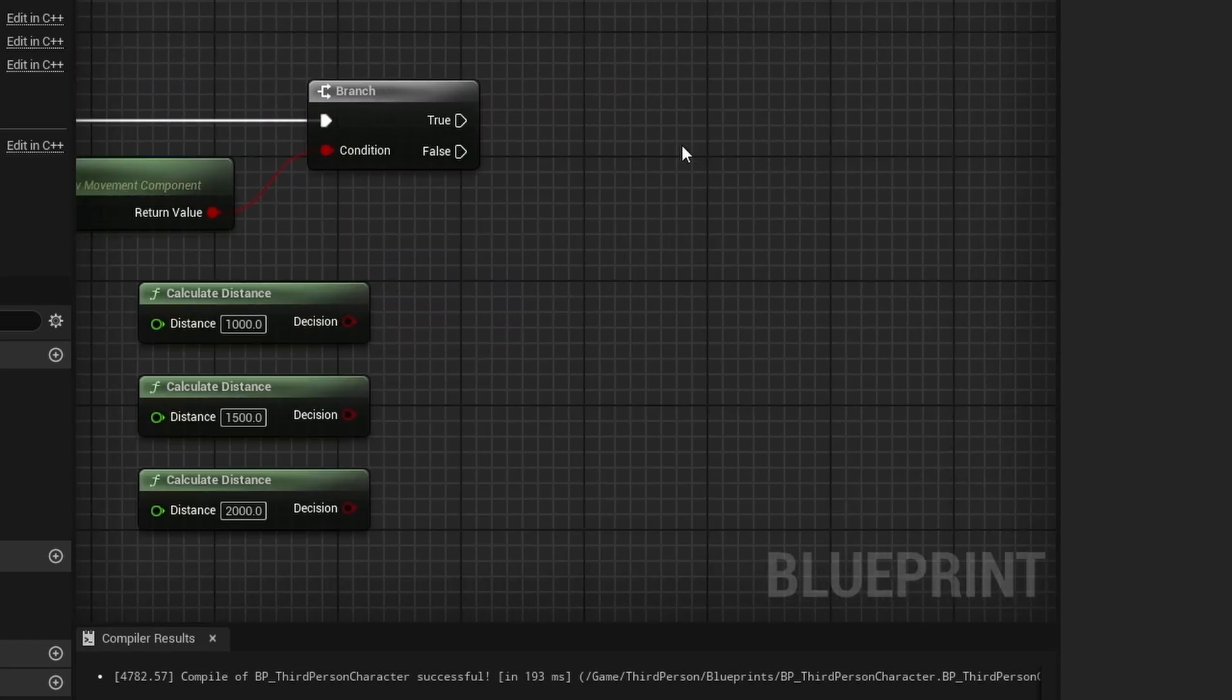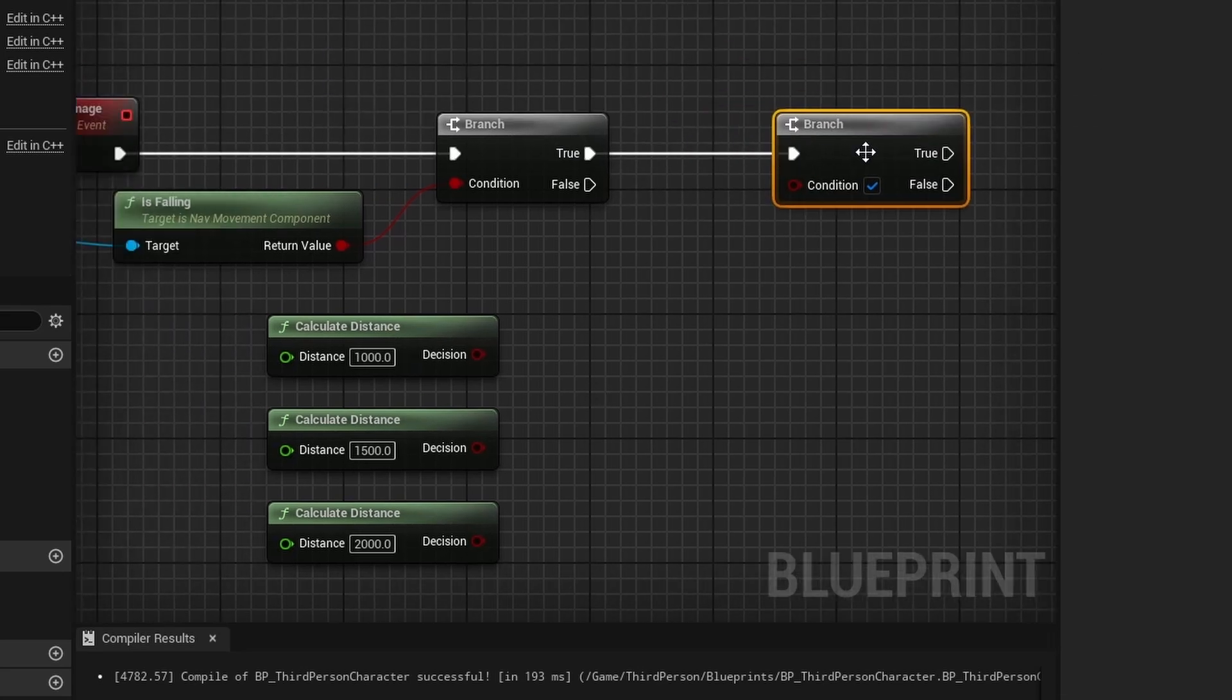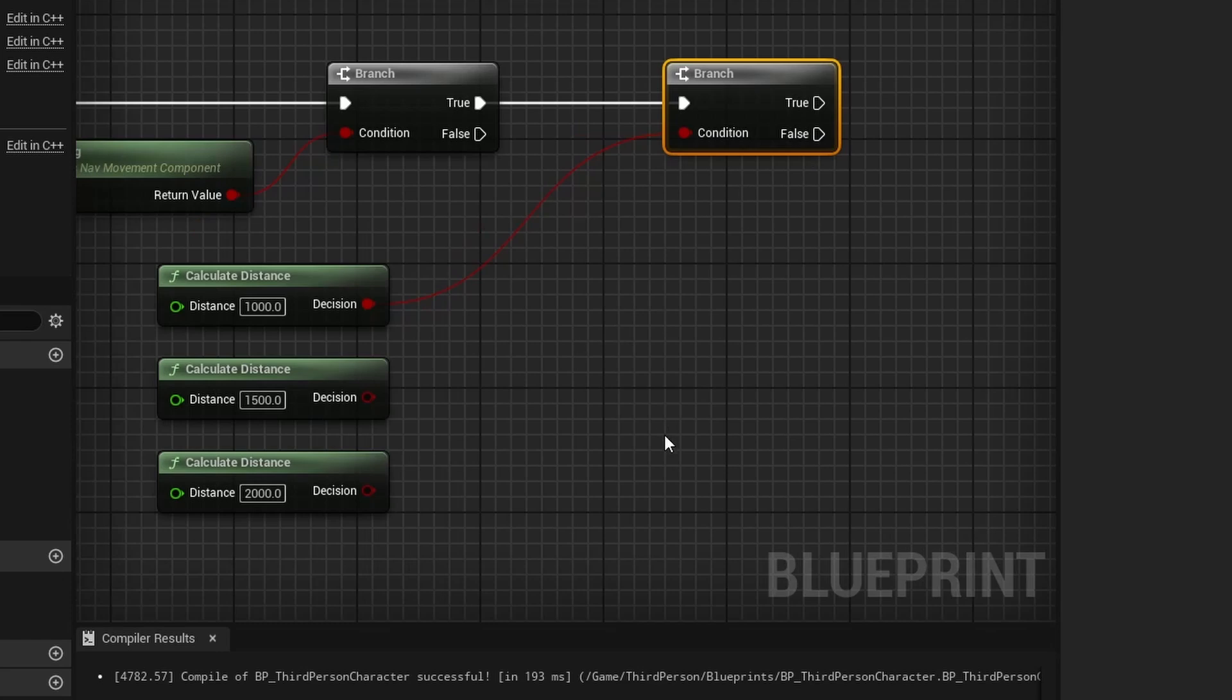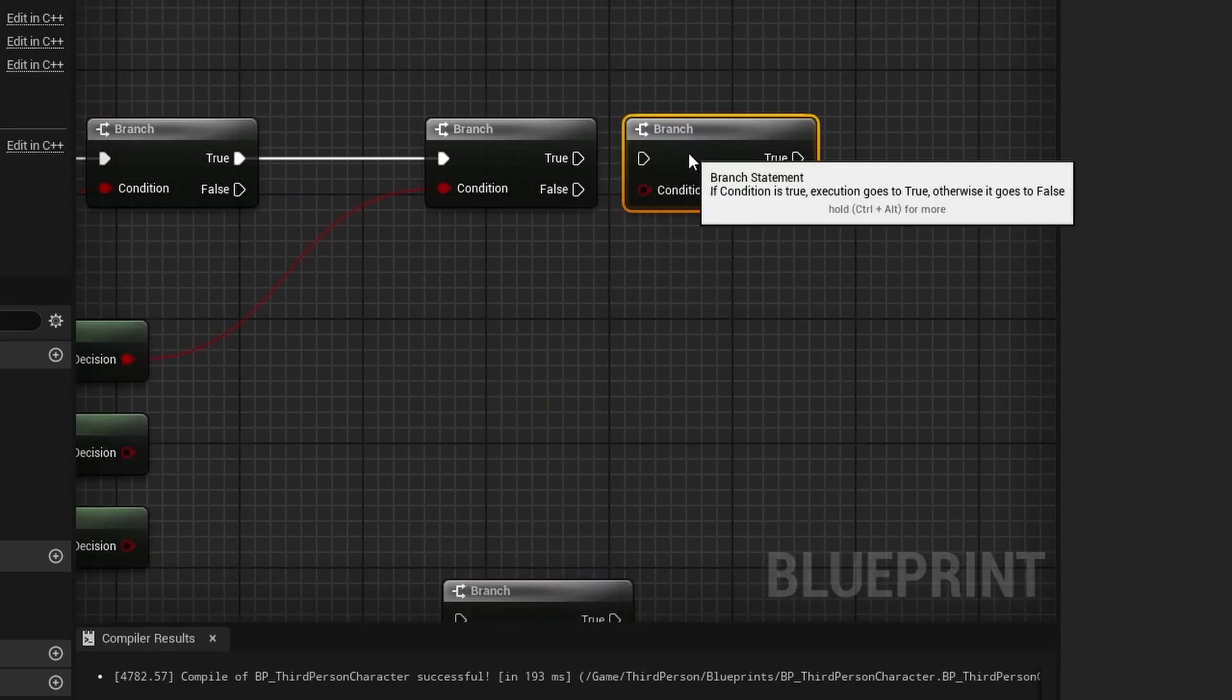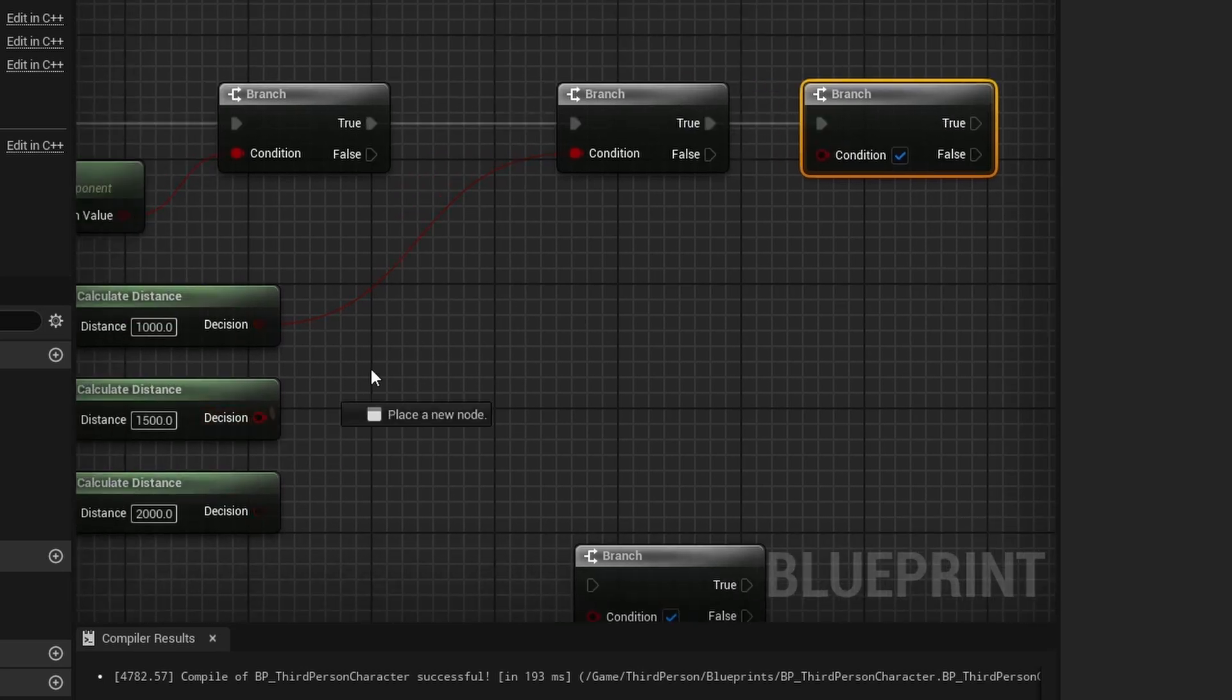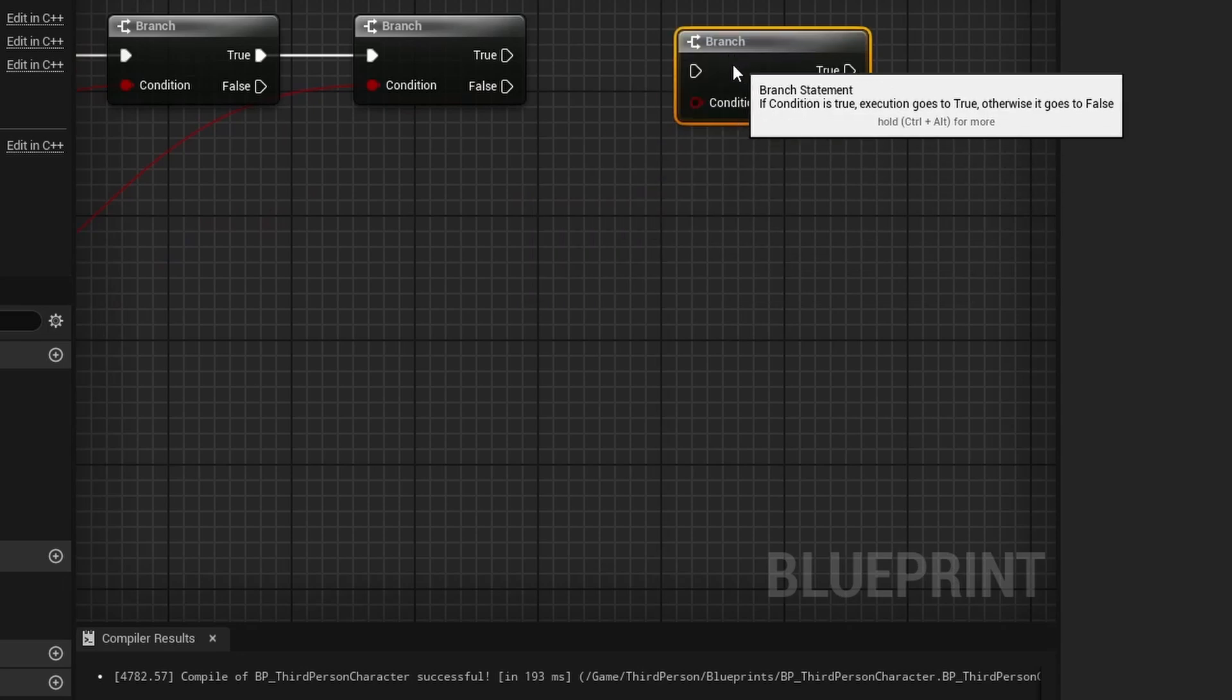I'm going to hold down B again and drag in another branch. Connect this to true and we're going to make the decision for our first calculate distance. Connect that right into there. I'm going to do the same thing for all of these, so hold down B and press two more times. Connect this into true, and then connect this one up. Once again, connect this one into true and connect this one up.